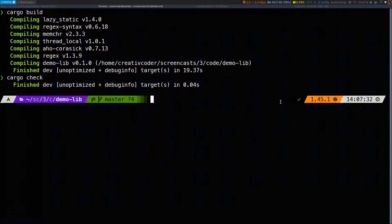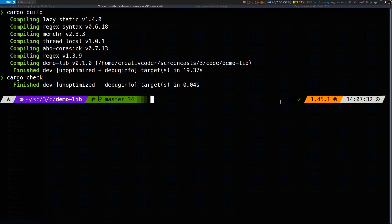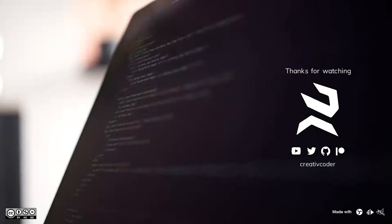That was a quick tour of the most frequently used cargo subcommands. In the next video we're gonna jump right into the Rust programming language and we're gonna build our very first usable command line application and we'll go over the concepts of the language as we build an application. I'll see you in the next one.